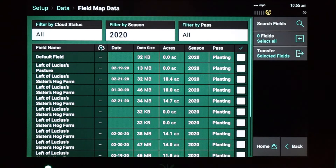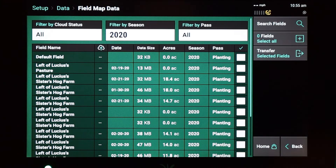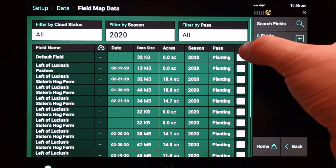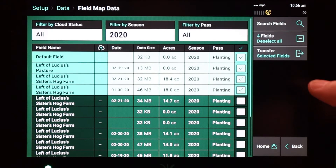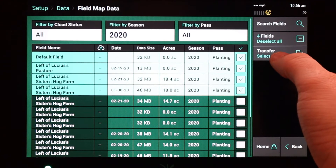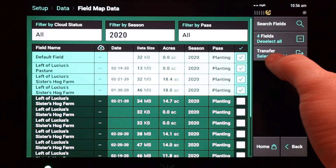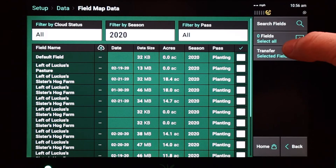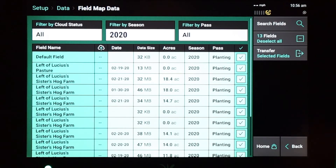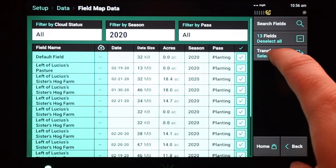Now this page shows me all of my fields for the 2020 planting season. From here I can select a set of these fields and press transfer selected fields, or I can select all fields and then transfer selected fields.